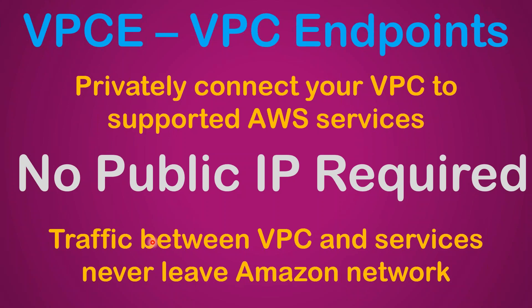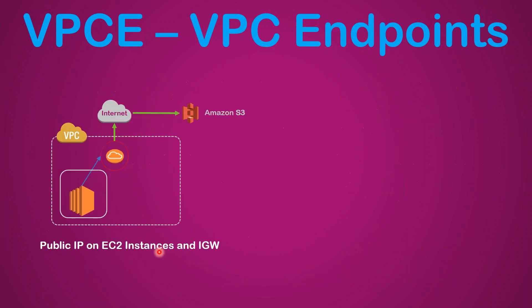The entire traffic between your VPC and other services which are supported never leaves your Amazon network. Let's see a small example of how this works. If I have to take, for example, an S3 service.